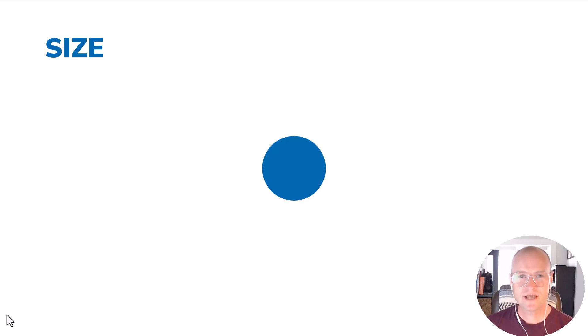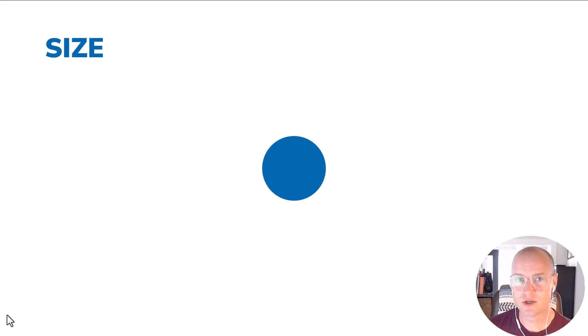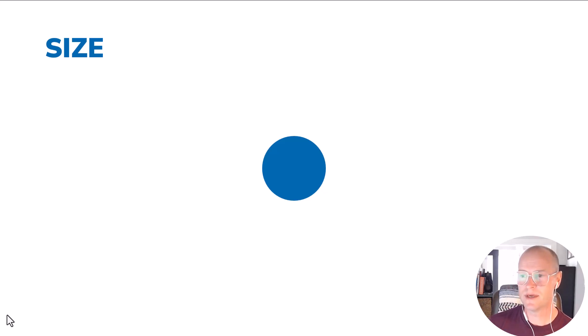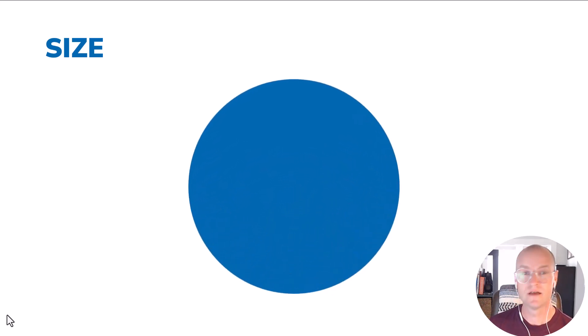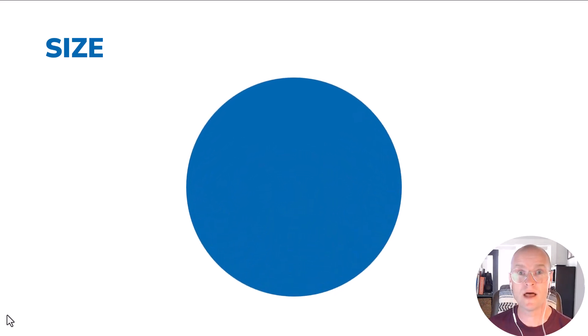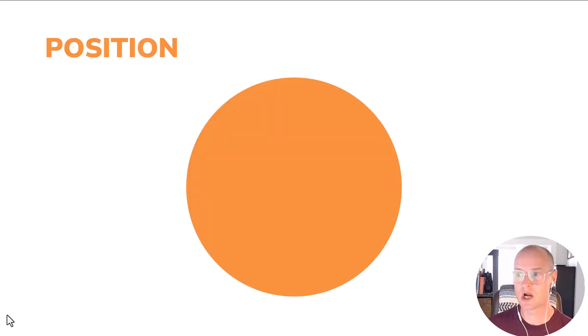So the first thing that you can do is use Morph to resize objects on your slide. You might have something really small and you want to zoom in to something really big, kind of like this. So using Morph for size, the circle is small and now it becomes large.